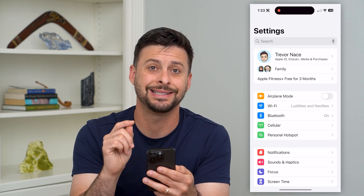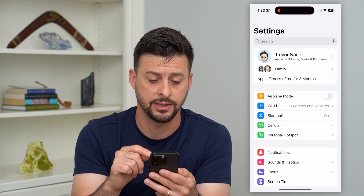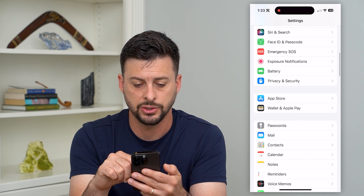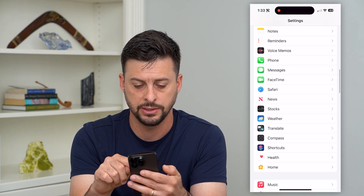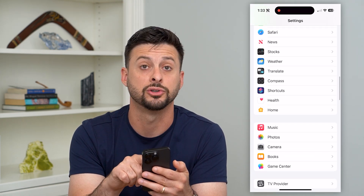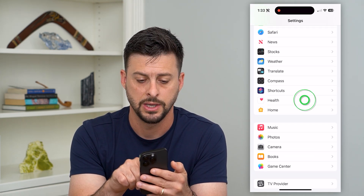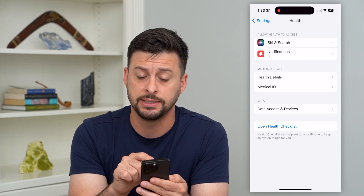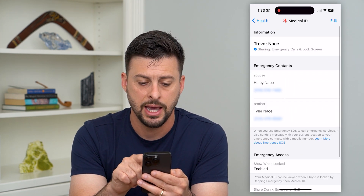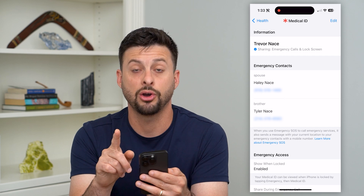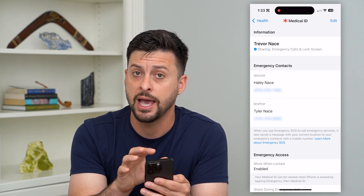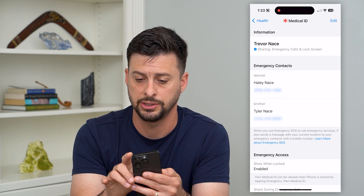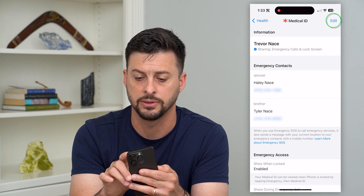Let's hop into Settings. I find it's easier to do it in the settings directly. Scroll down until we find Health, right under Shortcuts. Midway down you can see Medical ID. Tap on that and you can see all of the medical ID information. If you wanted to edit or change it, just hit Edit at the top right.